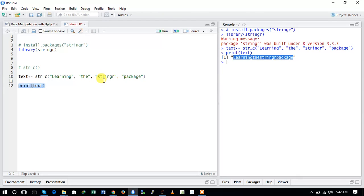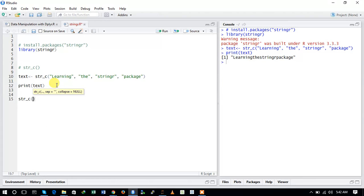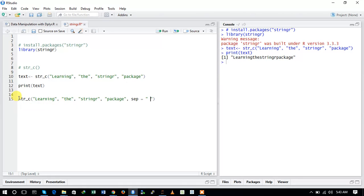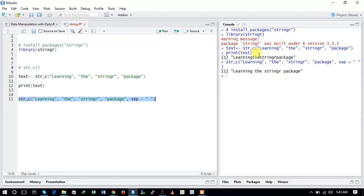The str_c function is equivalent to the paste function from base R. We can also separate all of these strings with a separator. Using the str_c function again, we add the argument sep equal to a blank space. Here you can see that we have provided a space between all of these strings, converting them into a single string.